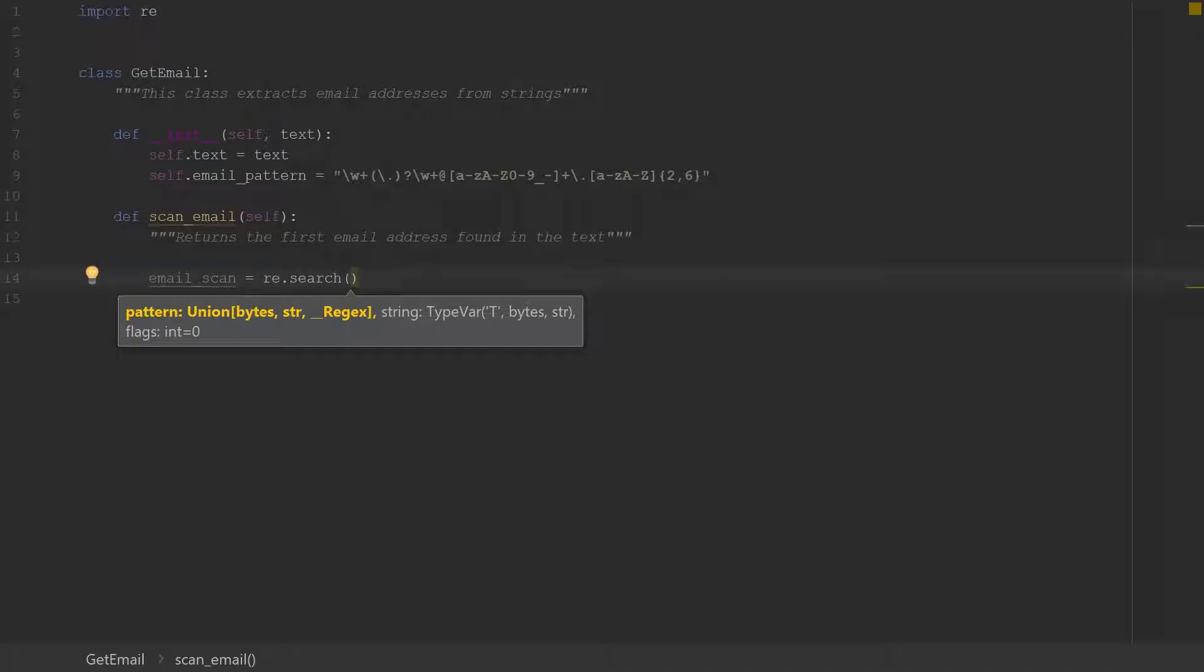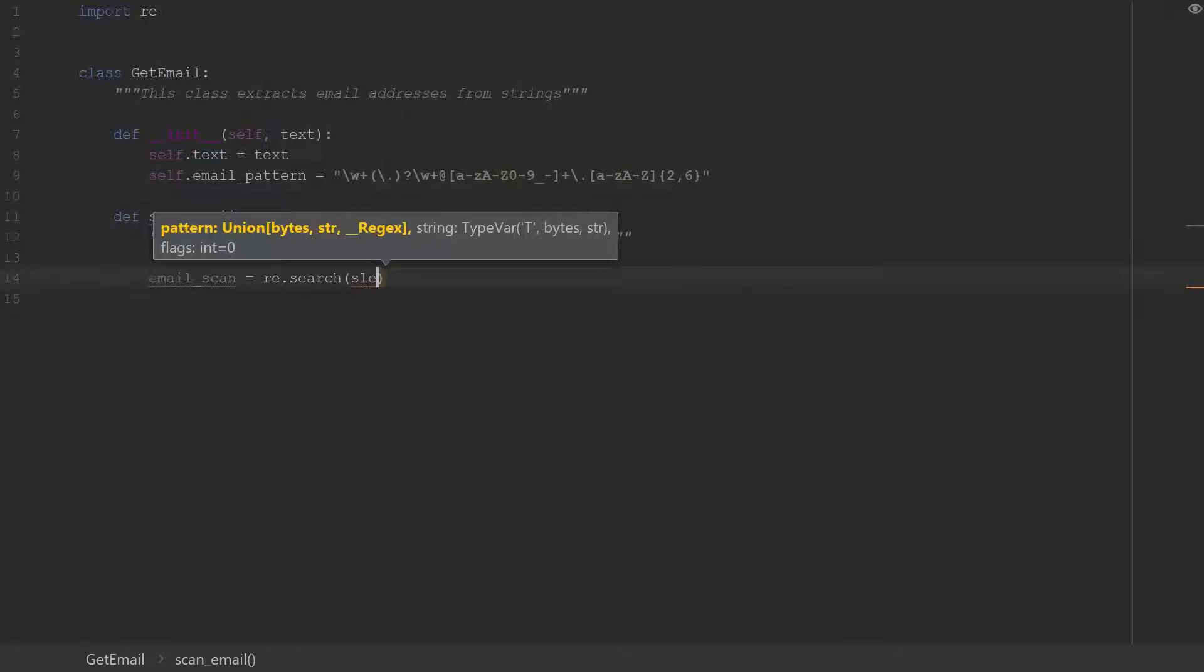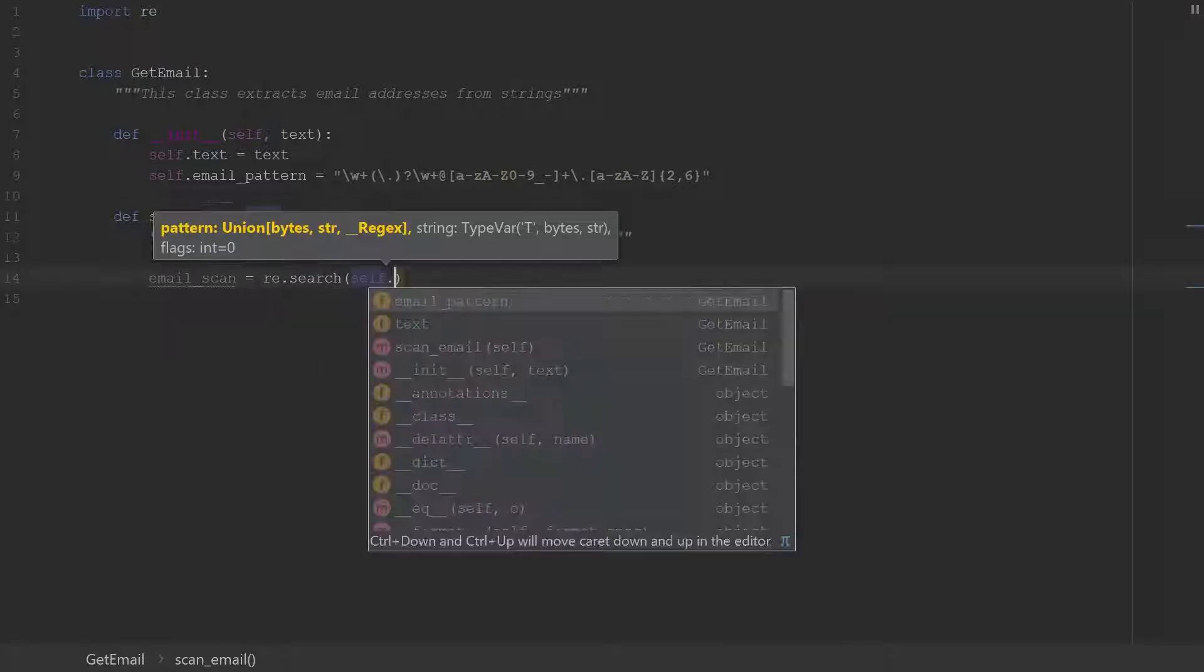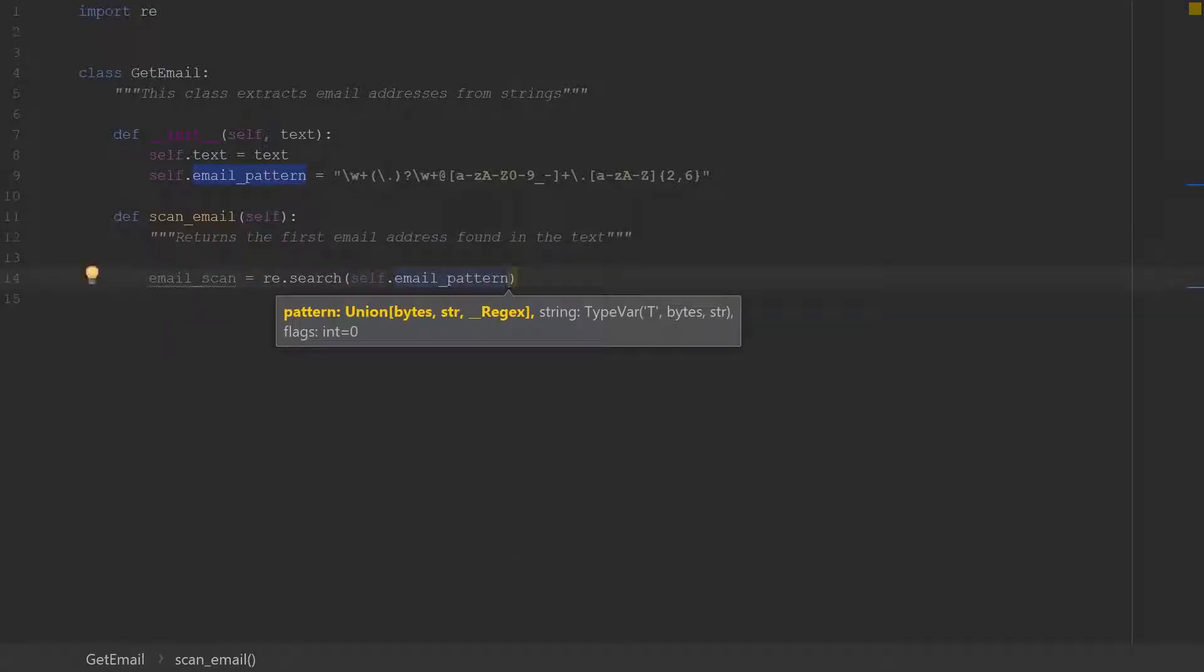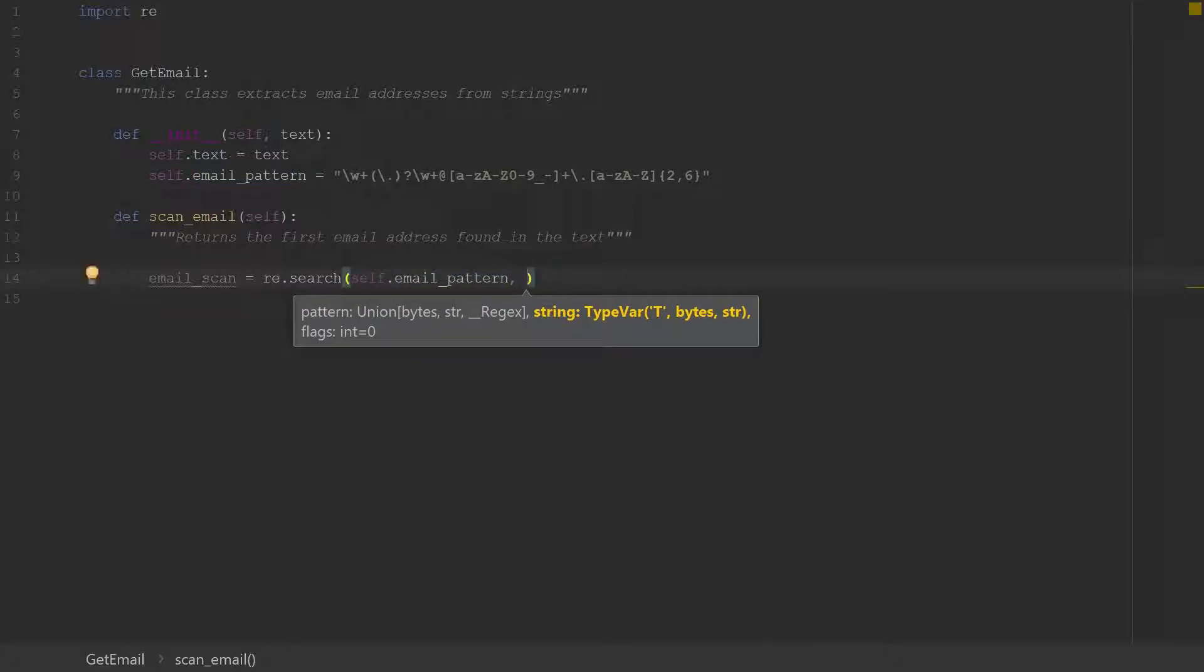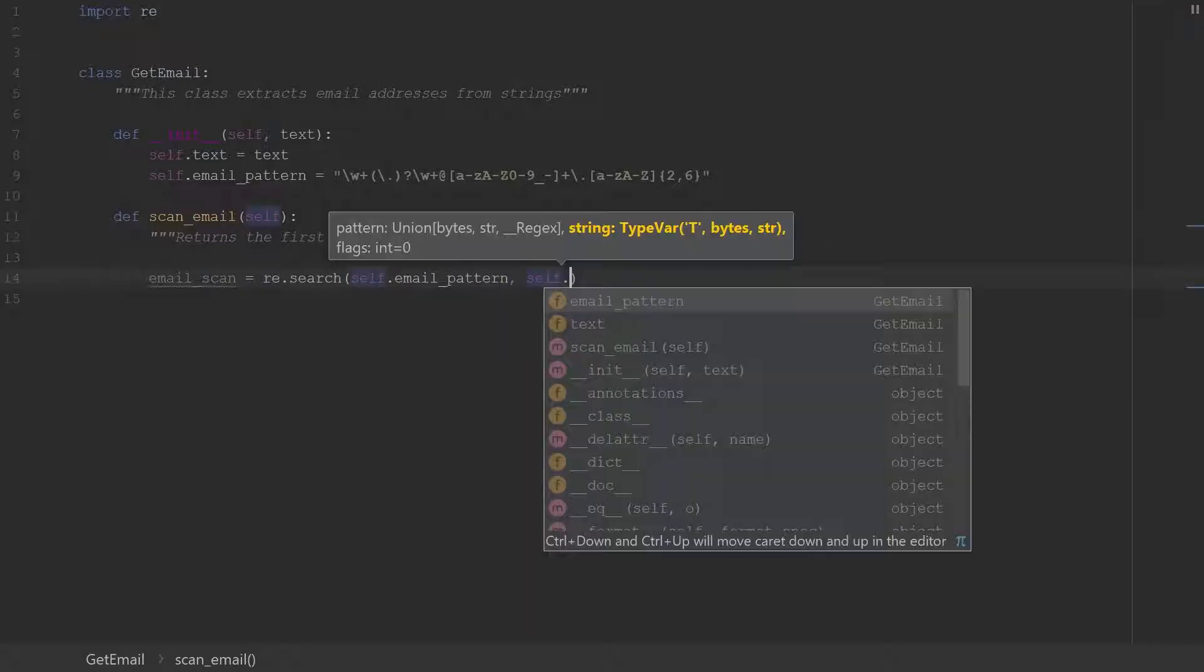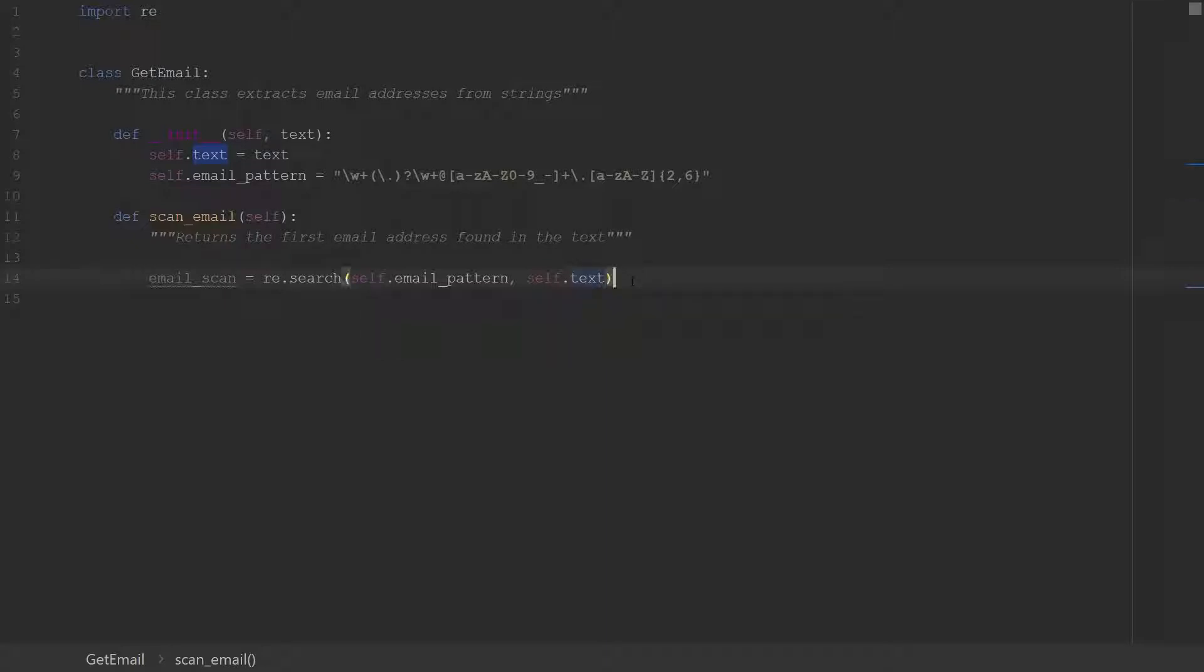So for the search method the first thing it takes is the pattern that we're looking for. So we already defined the pattern here, self dot email_pattern, and the next thing it wants is the string that it will be searching. So we'll go ahead and put in self dot text which is what they will enter when we call that class.